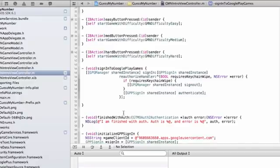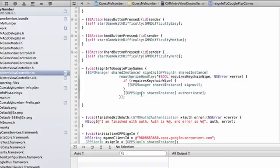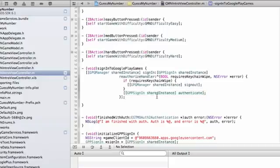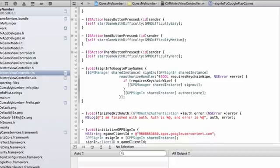So again, going back to our most common situation of the user has been playing for an hour, and their token is no longer valid, and then they attempt to unlock an achievement. Our GPG manager will get back a response saying, hey, this token is no longer valid. It will go to its reauthorized handler. In this situation, requires keychain wipe will be false. And it'll say, okay, I guess I'll just authenticate the user again. This will happen silently in the background. It's a silent authentication that should succeed, and we're able to continue like normal. Don't worry if this code doesn't entirely make sense to you. This tends to be kind of boilerplate code that people just kind of copy and paste from our documentation. But it's worth kind of knowing what's going on.